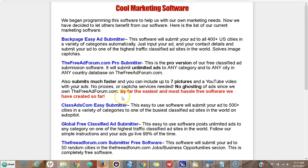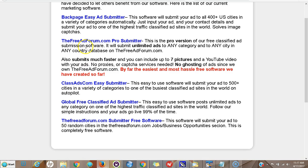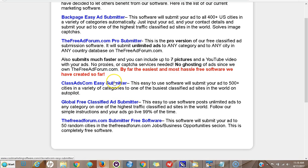Next is the ClassAds.com Easy Submitter. This submits to a very high-traffic site in up to 500 cities in pretty much any category. You can test to see which categories get you more traffic, because a high-traffic site doesn't always mean your individual ads get high traffic. One good thing about FreeAdForum is that you can have a YouTube video, pictures, and clickable HTML links in your ads, making for a really nice ad. All this software is very inexpensive and comes with a money-back guarantee, so you can experiment and see what works for you.